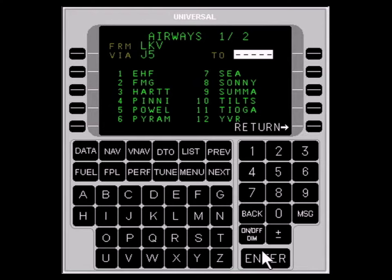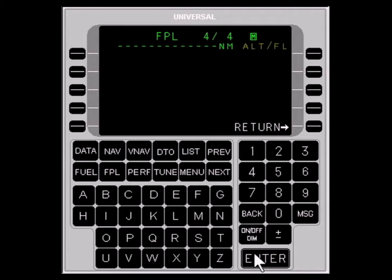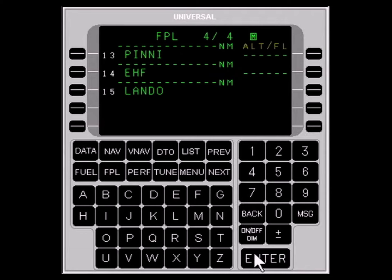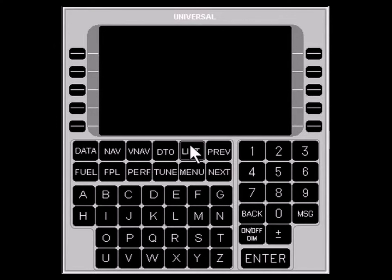You must then choose the airway exit point. Use the NEXT key to move to additional pages of waypoints. For our example, we select LONDO. If you have more airways, continue to use this procedure until you reach your destination airport or the waypoint that begins the STAR.